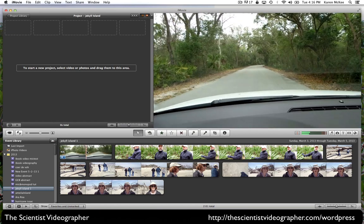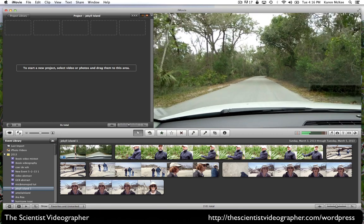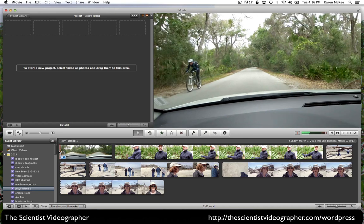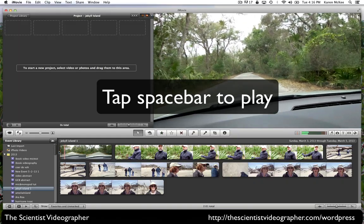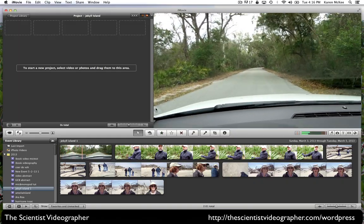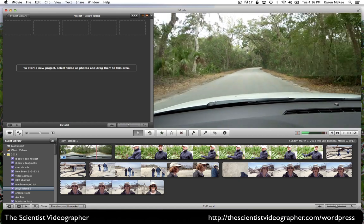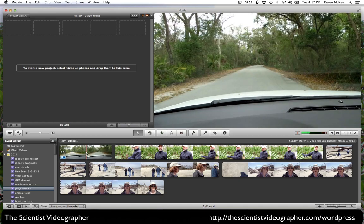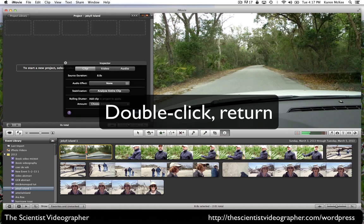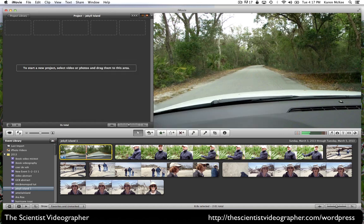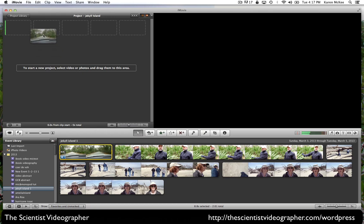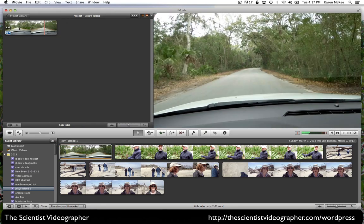We can preview it by placing the playhead — this is the red vertical line — at the beginning of that clip and hitting the space bar on our computer keypad. You can see that it plays in the viewer window. If we want to add the entire clip, we can double-click it and hit the return key, which selects the entire clip. Then all we have to do is drag it and drop it into our project timeline. You can see there is a green vertical bar showing where this clip can be added, and we release it — and now it's in our timeline.